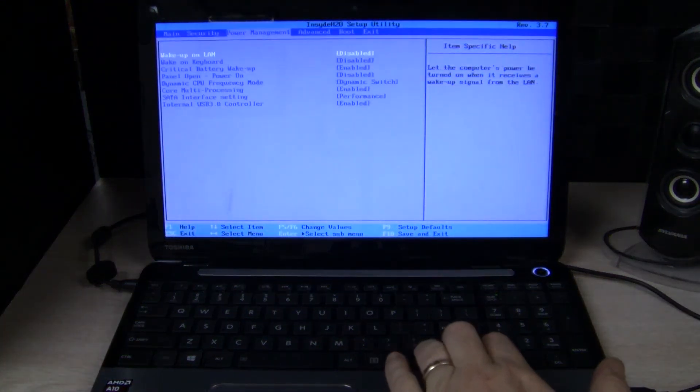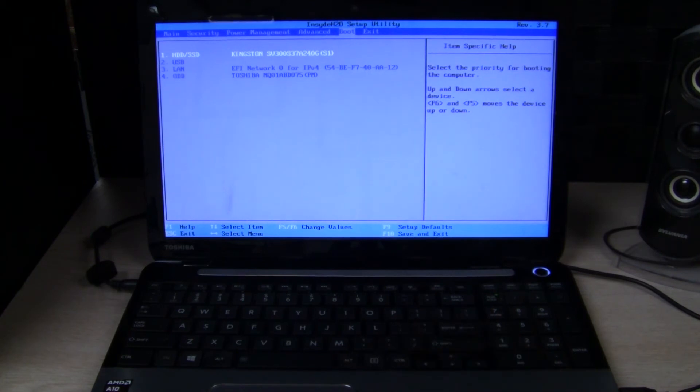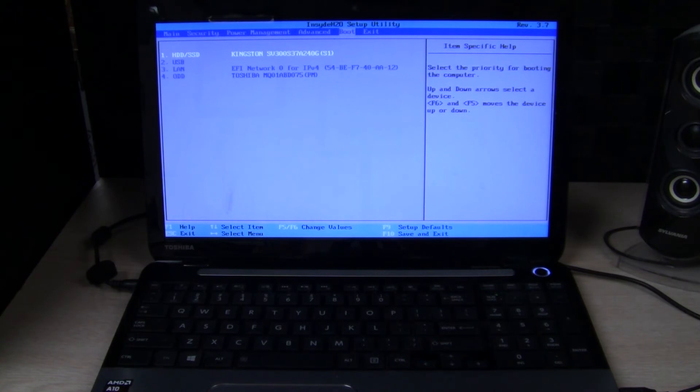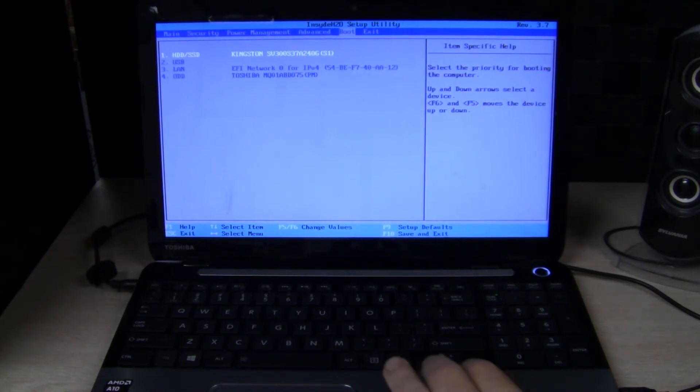So what I did is I put the ODD, which is the optical drive, which is actually now a hard drive, I put it as the last option and the hard drive as the first option. And of course hit F10, save and exit.